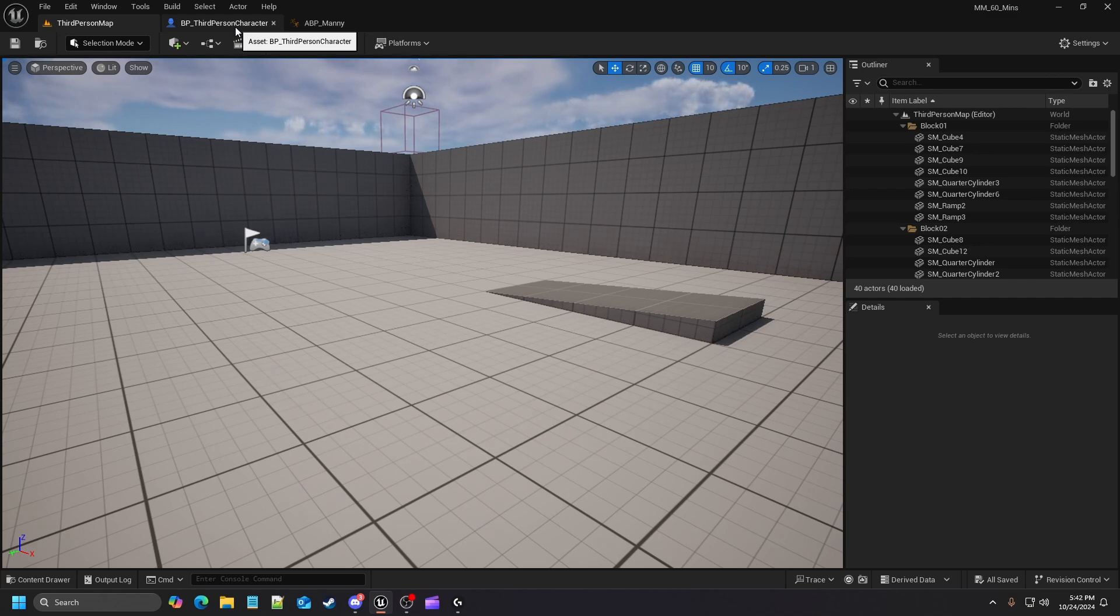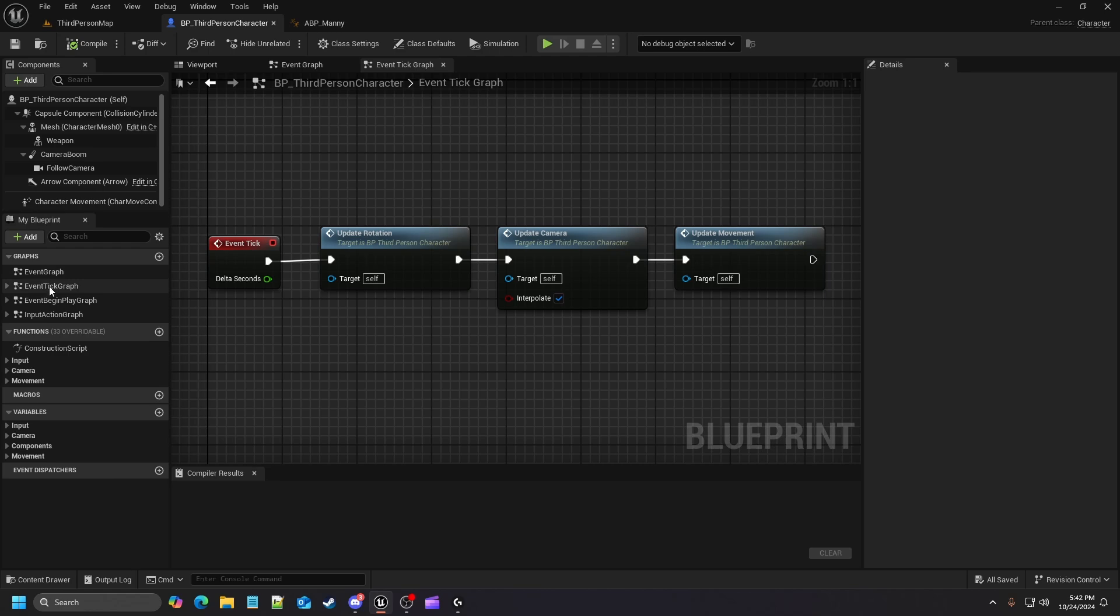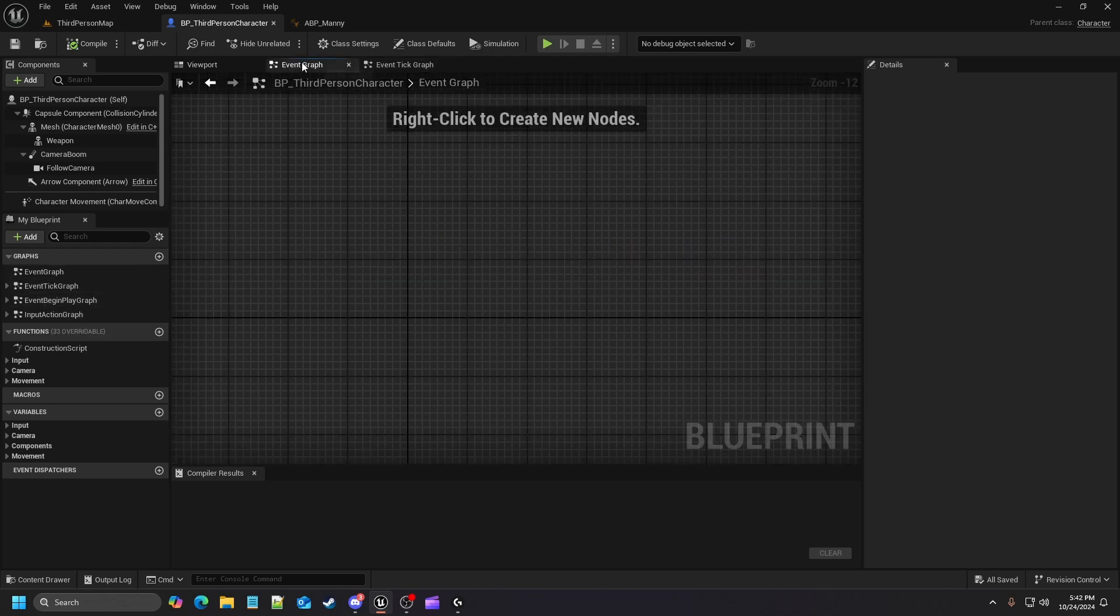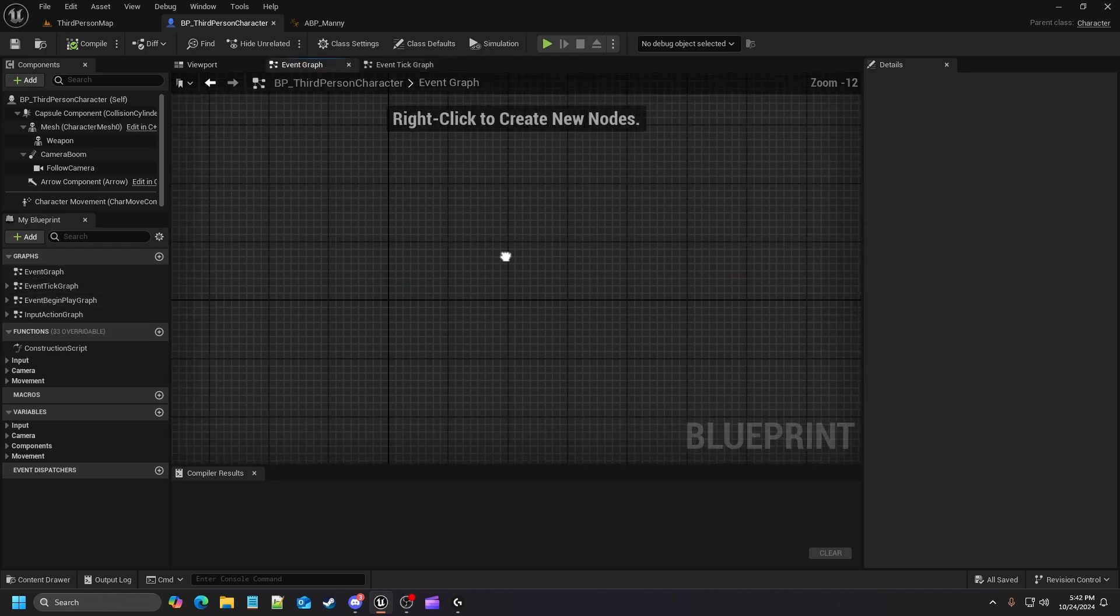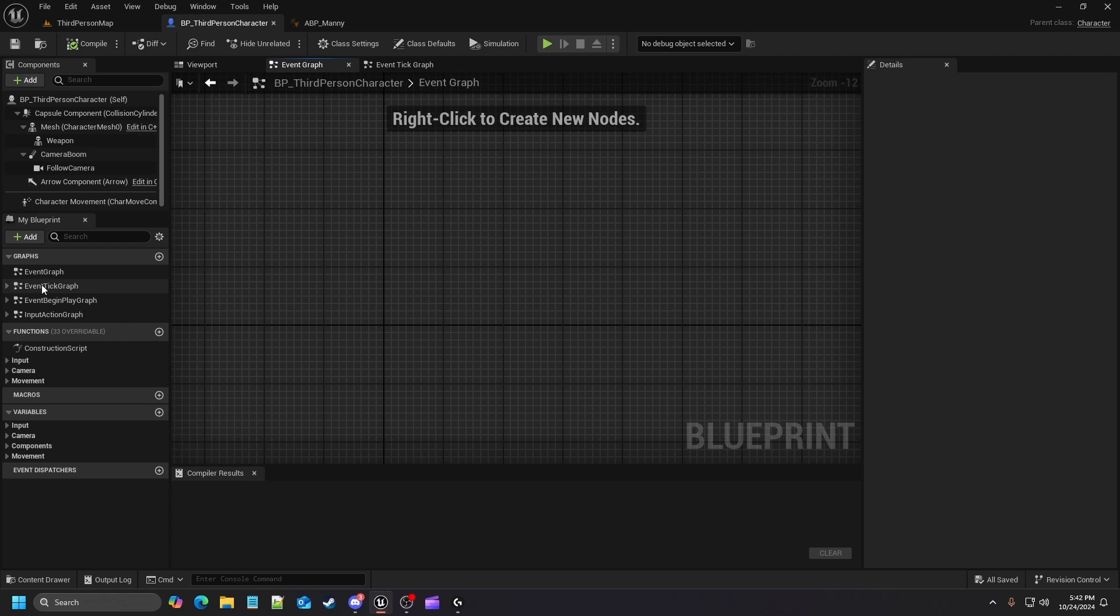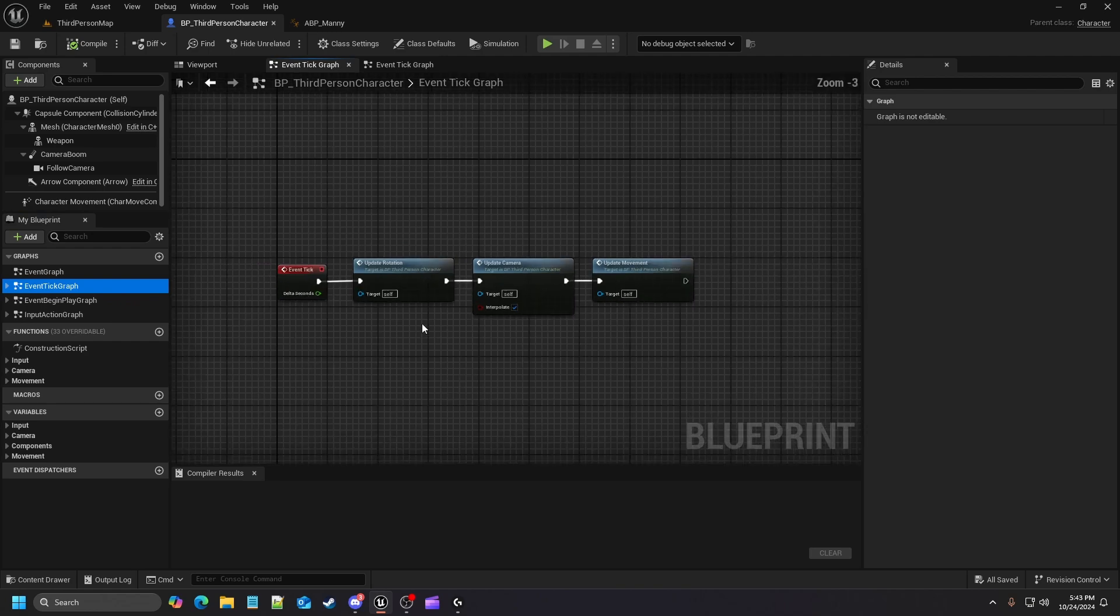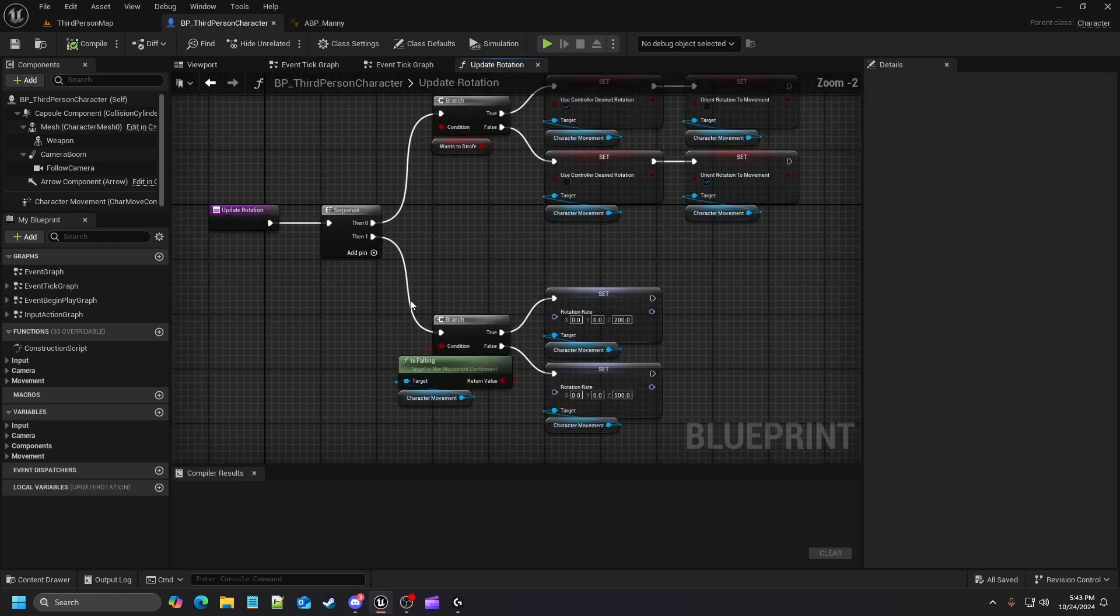When we go into our character blueprint, mine's kind of messy because I was trying out certain things. As you can see I have different event graphs where my main one is pretty much empty because I saw a unique way of doing it where you can make different event graphs to just house your stuff there.